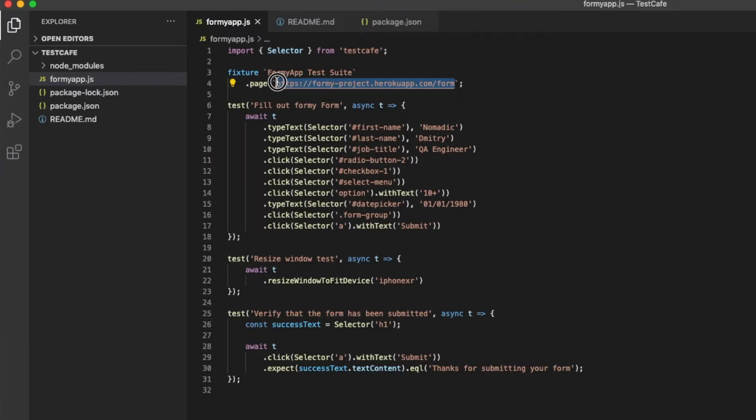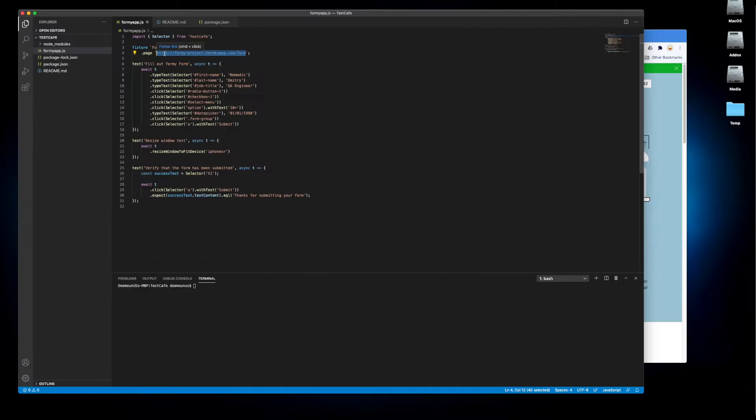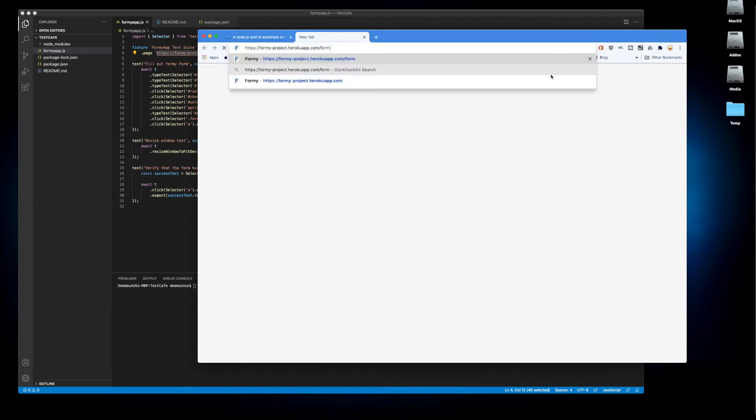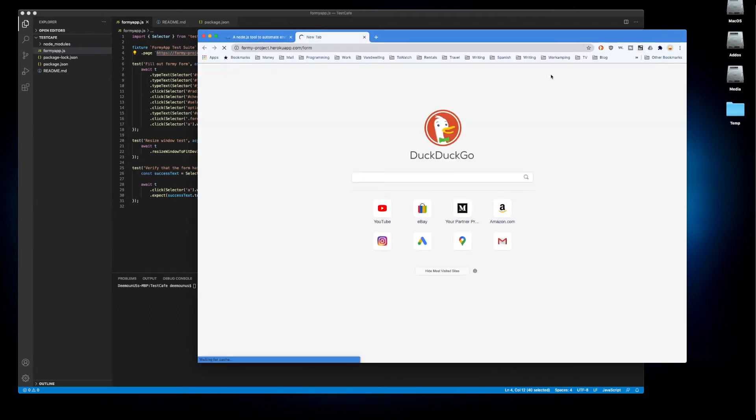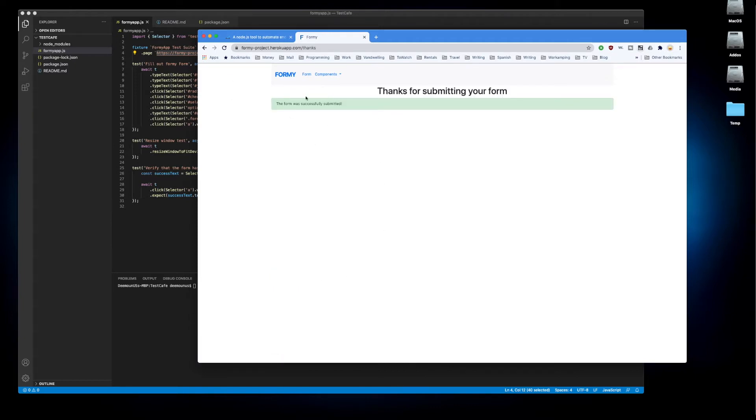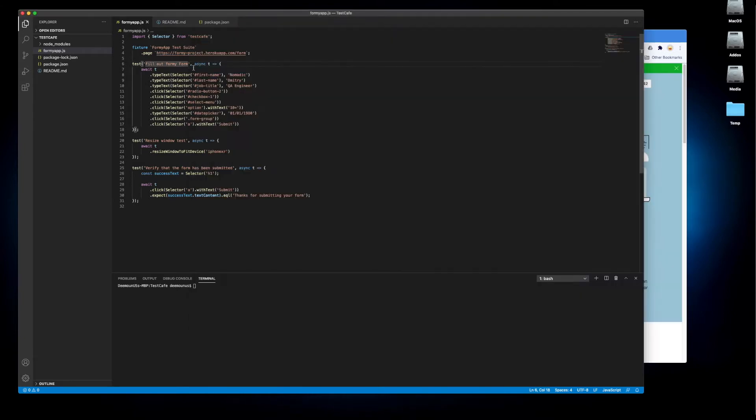We already discussed automating the Formy app but today we're going to use TestCafe to achieve this goal. So this is the form that we're going to automate, just a simple form which is going to fill out all those fields and then click the submit button and verify that this form was submitted. Very simple test.